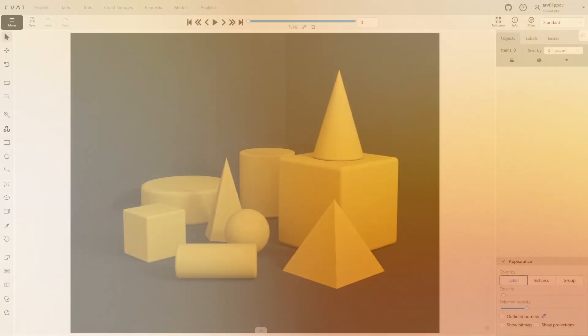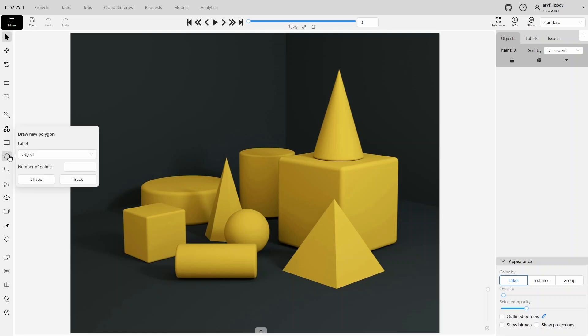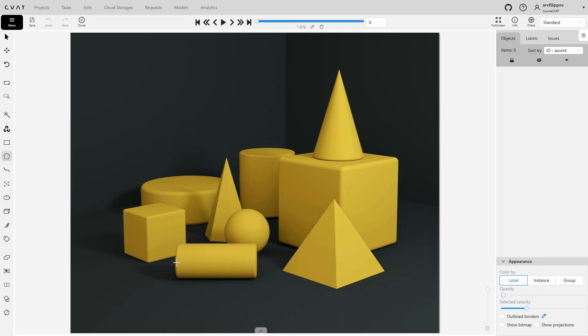The polygon tool is located on the toolbar and is represented by a polygon icon. Click on shape to start using it. To create a polygon you need to set at least three points. A polygon cannot be created with fewer points.